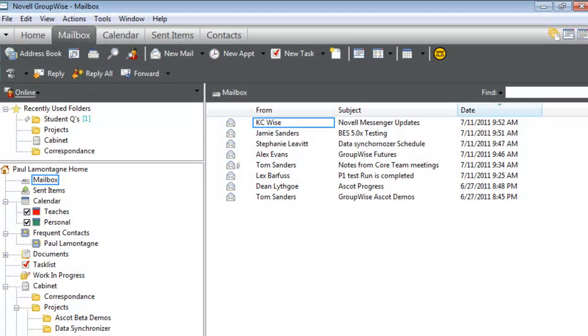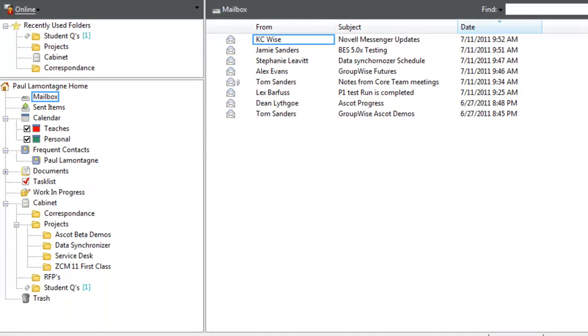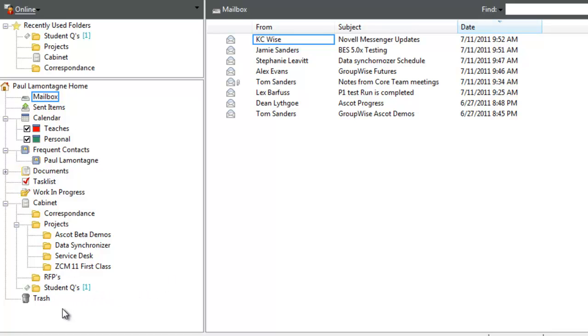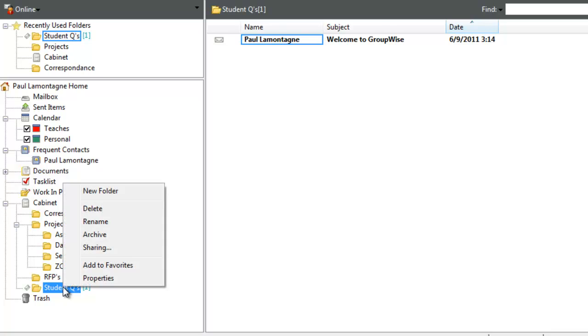In this Ascot beta demo, we're going to demonstrate how to share folders and nested folder trees. We have a GroupWise Windows client open with a cabinet containing folders including Correspondence and Projects, with subfolders like RFPs and Student Questions. We'll start with a standard share by right-clicking on a single folder.